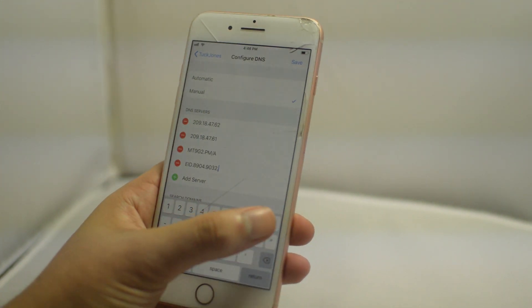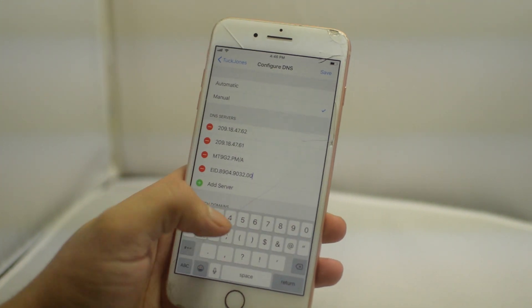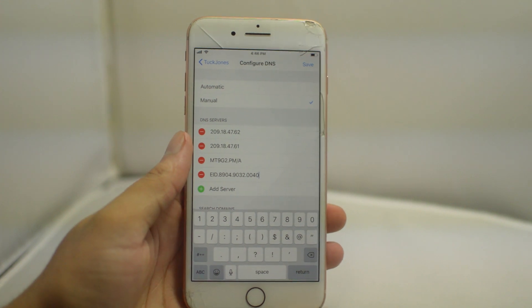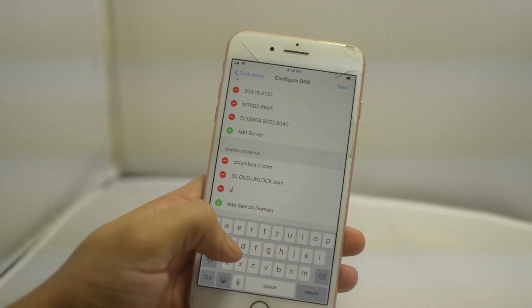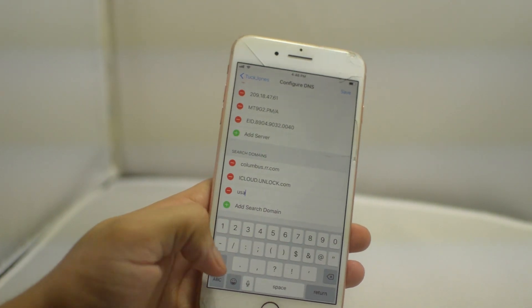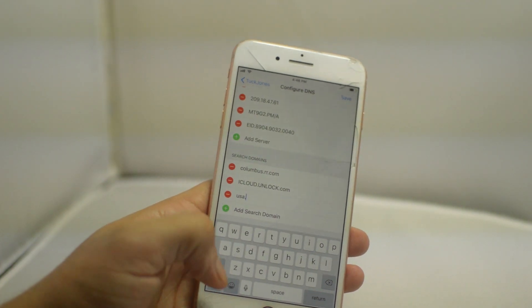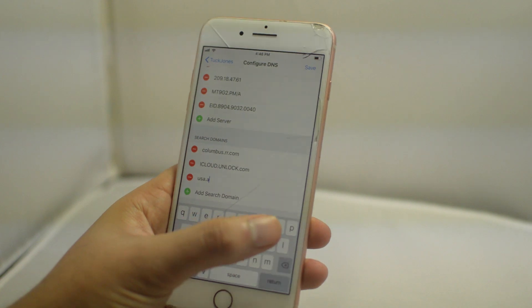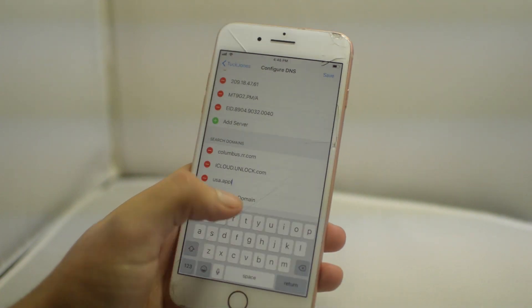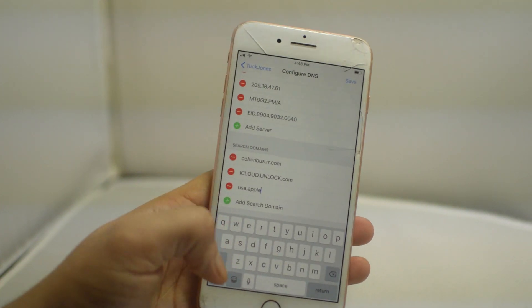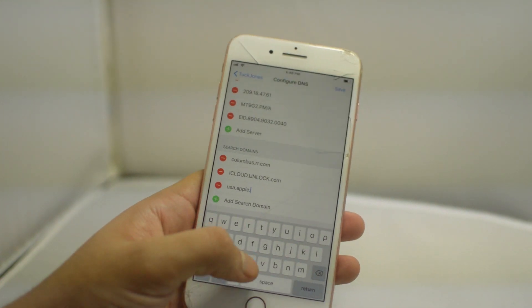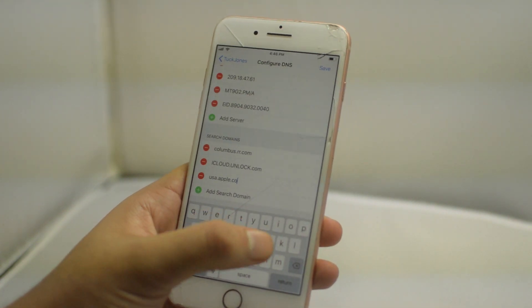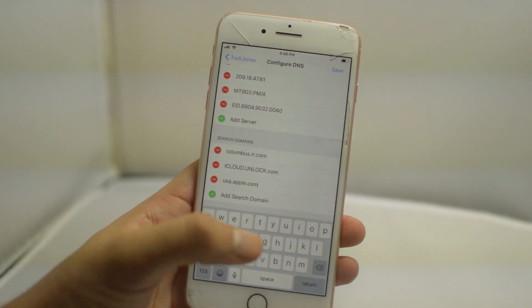So once you click that in, now scroll down and click search domain. And for the search domain, it will be usa.apple.com. This is probably one of the easiest ones to type in here as it's obviously Apple's website.